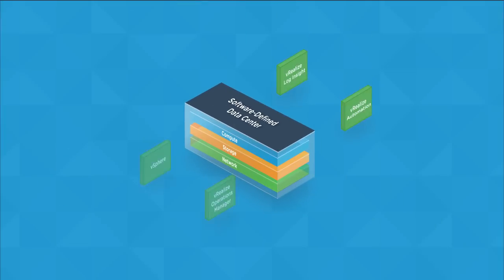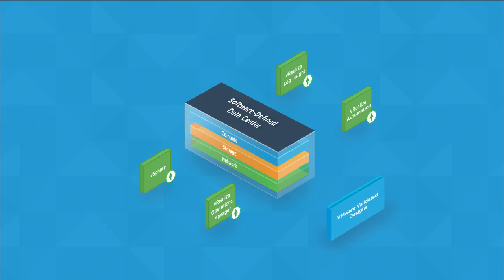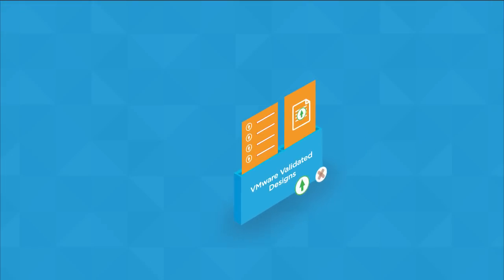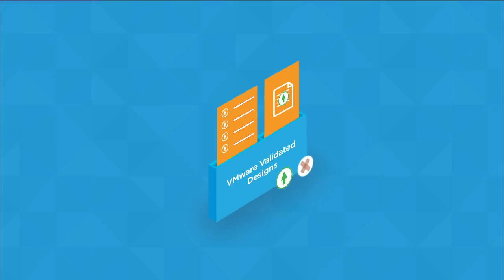When a component product of the software-defined data center gets updated, the VVD design guidelines and documentation all get updated too, so you never have to worry about falling behind. Upgrades and patches are also tested against VVD designs prior to release to ensure compatibility.